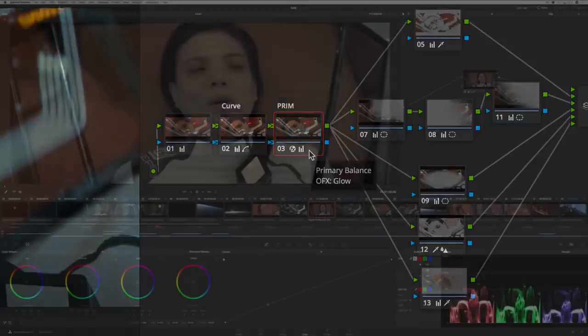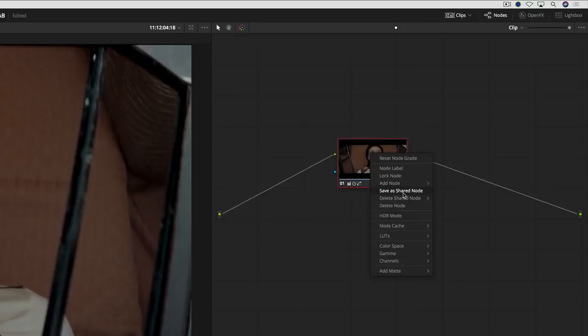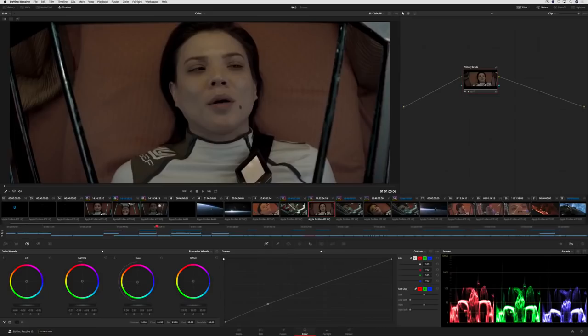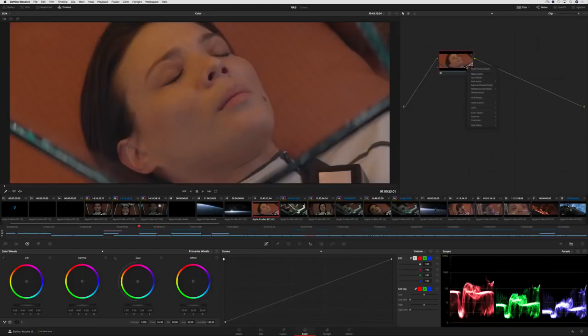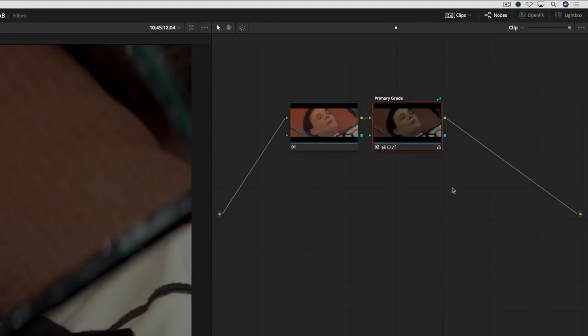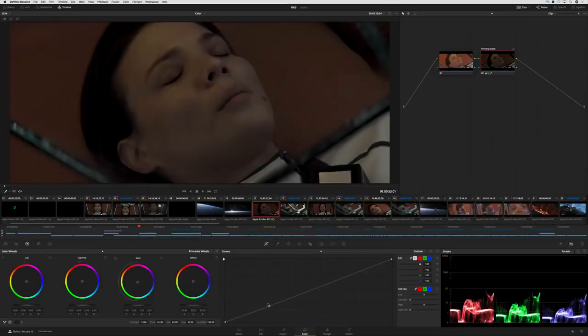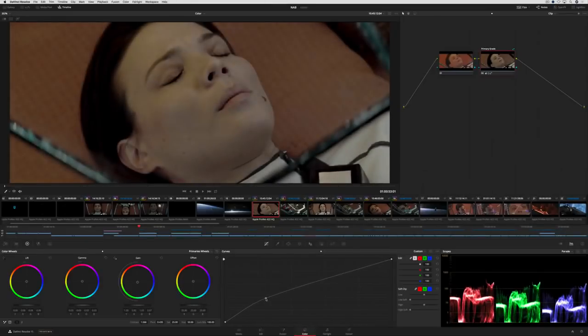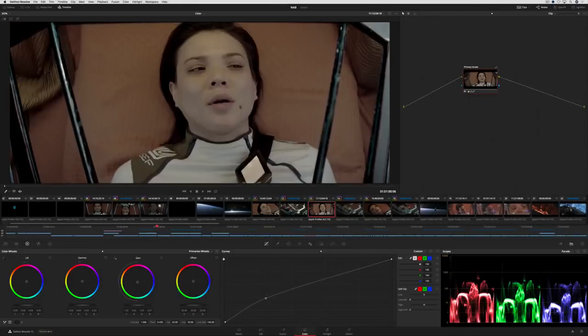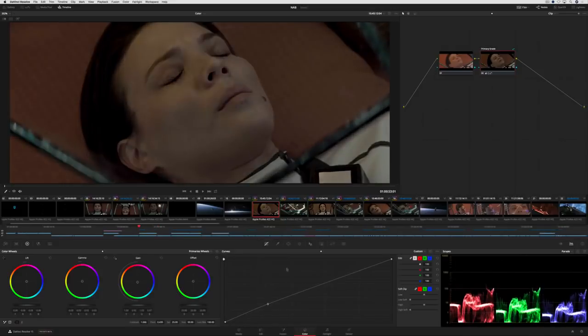You can now make changes across several clips at once, using new shared nodes. Once you share a node, it can be added to multiple clips without having to create groups. You can unlock the shared node to make changes, and those changes are immediately rippled to any clip that uses it, giving you all the power of rippling nodes with greater flexibility.